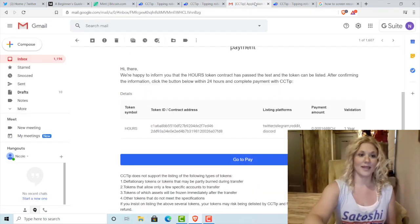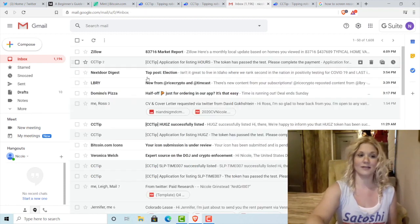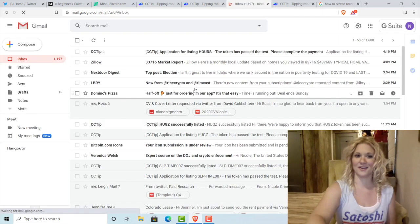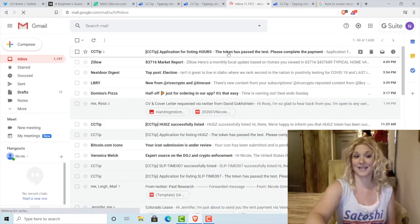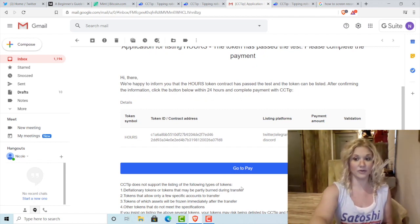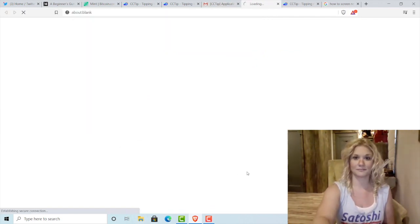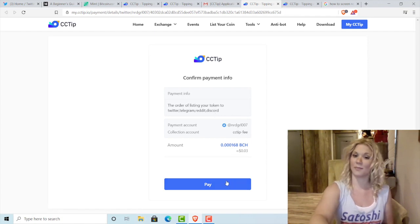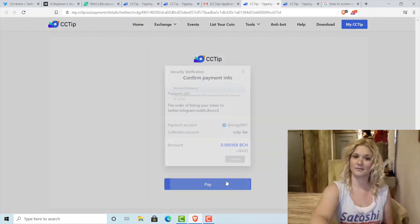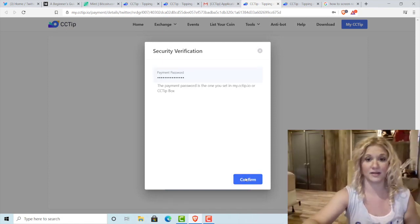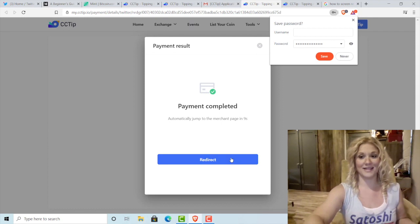Next, I'm going to go to my email, refresh, and there it is. I'm going to click the link and it says I've passed the test, so I'm going to go to Pay. I click Pay, type in my payment password, and then click Confirm. The payment has been completed.